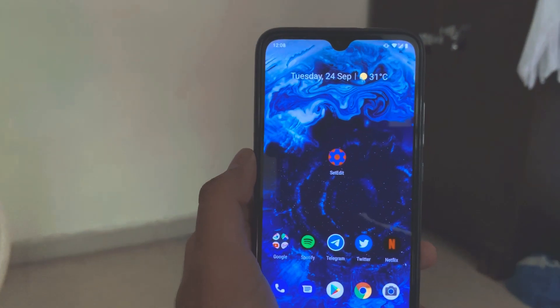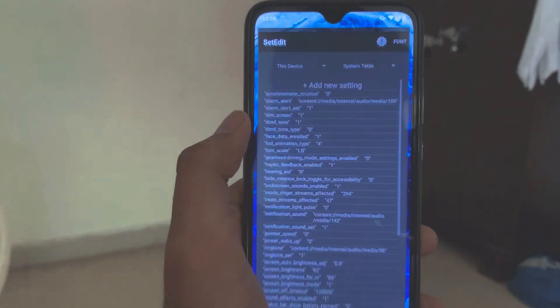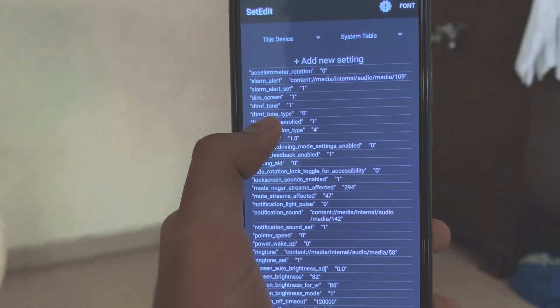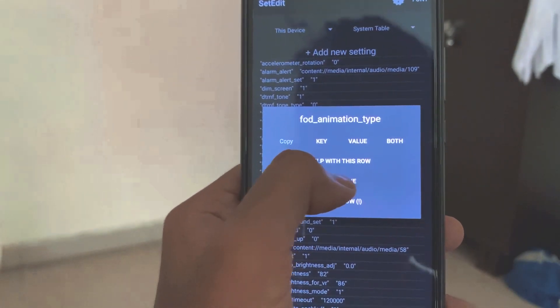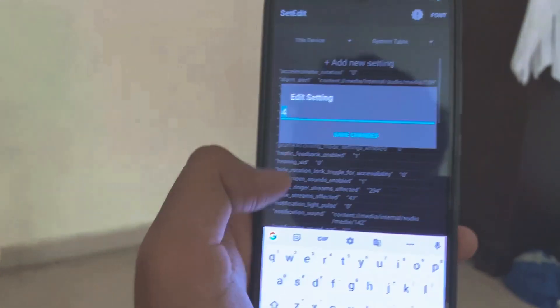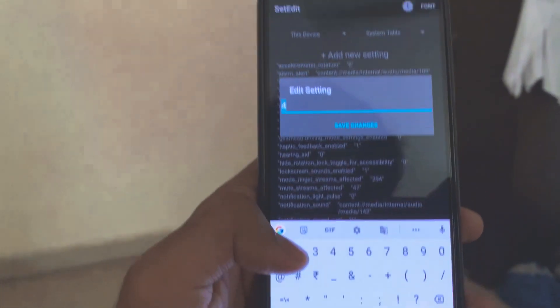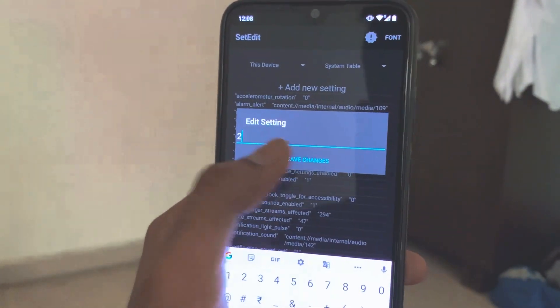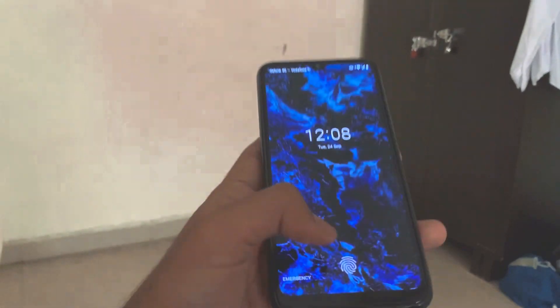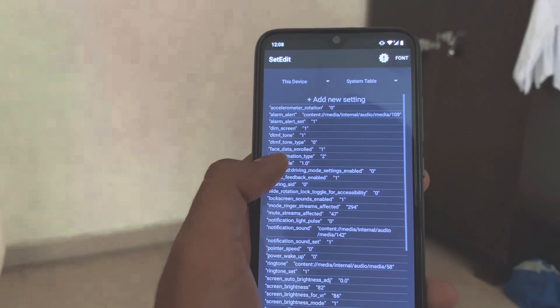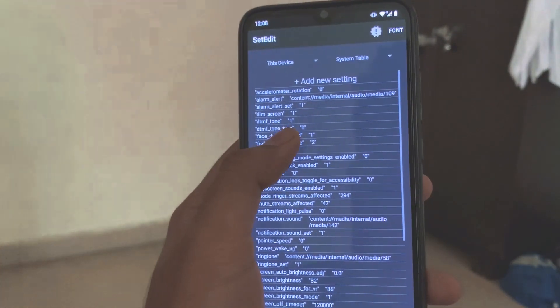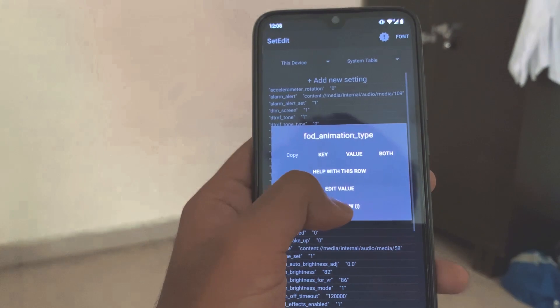If you want to get the animation back, just go to the app, go to the setting you made — that is fod_animation_type — and edit the value to either 1, 2, or 3, or just completely delete it and you'll get the animation back. You can also just delete it and you'll be good to go.